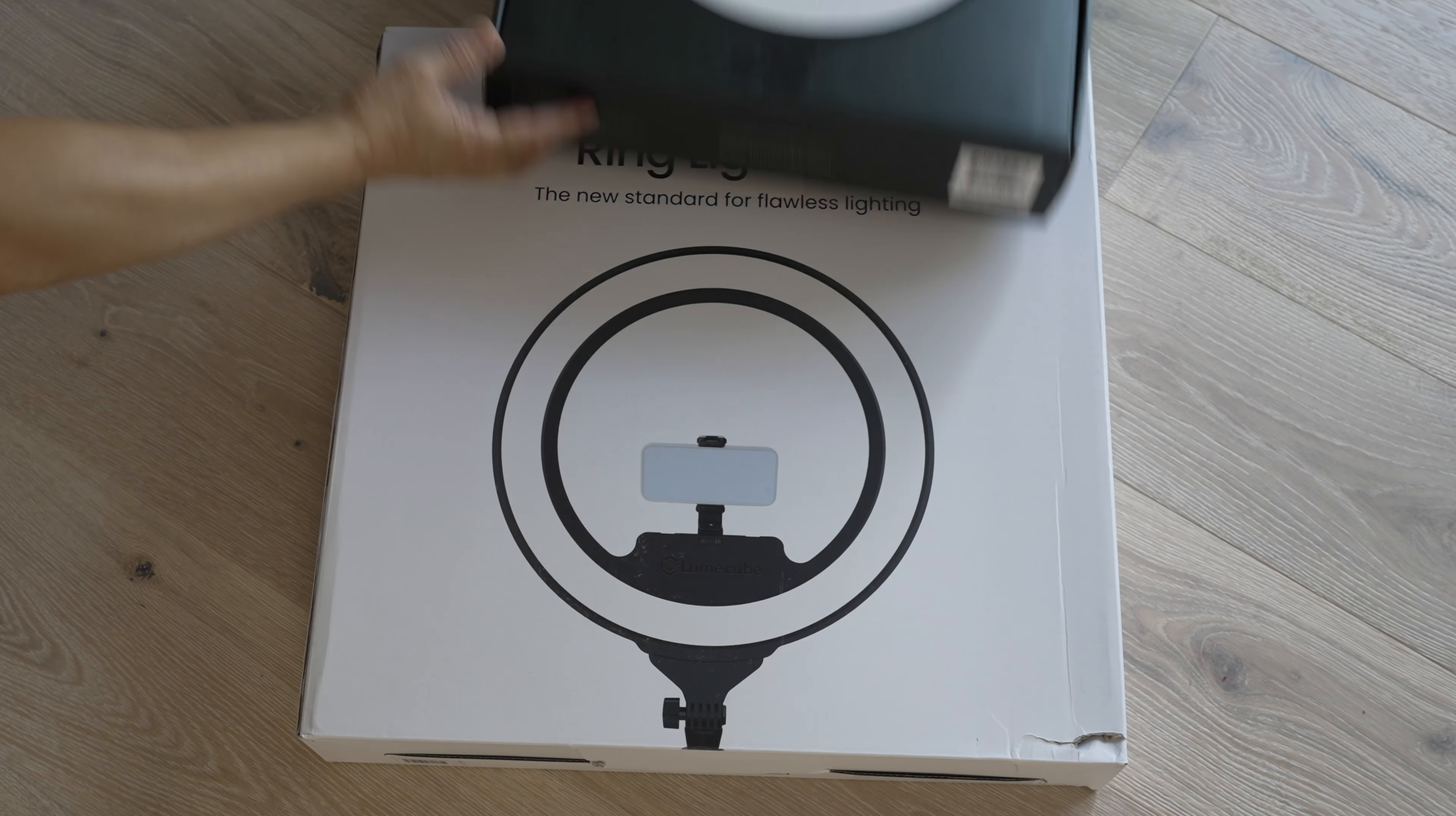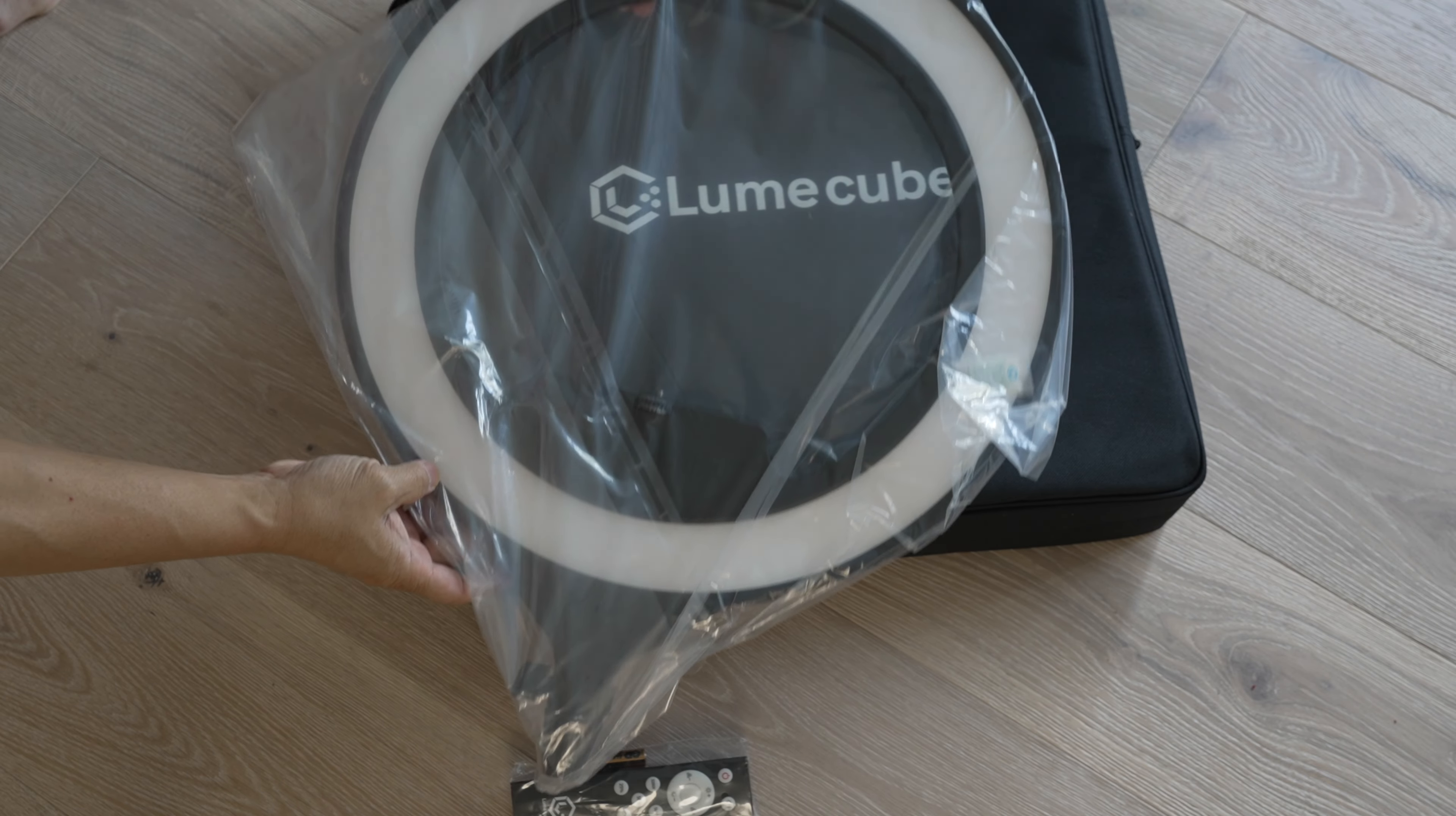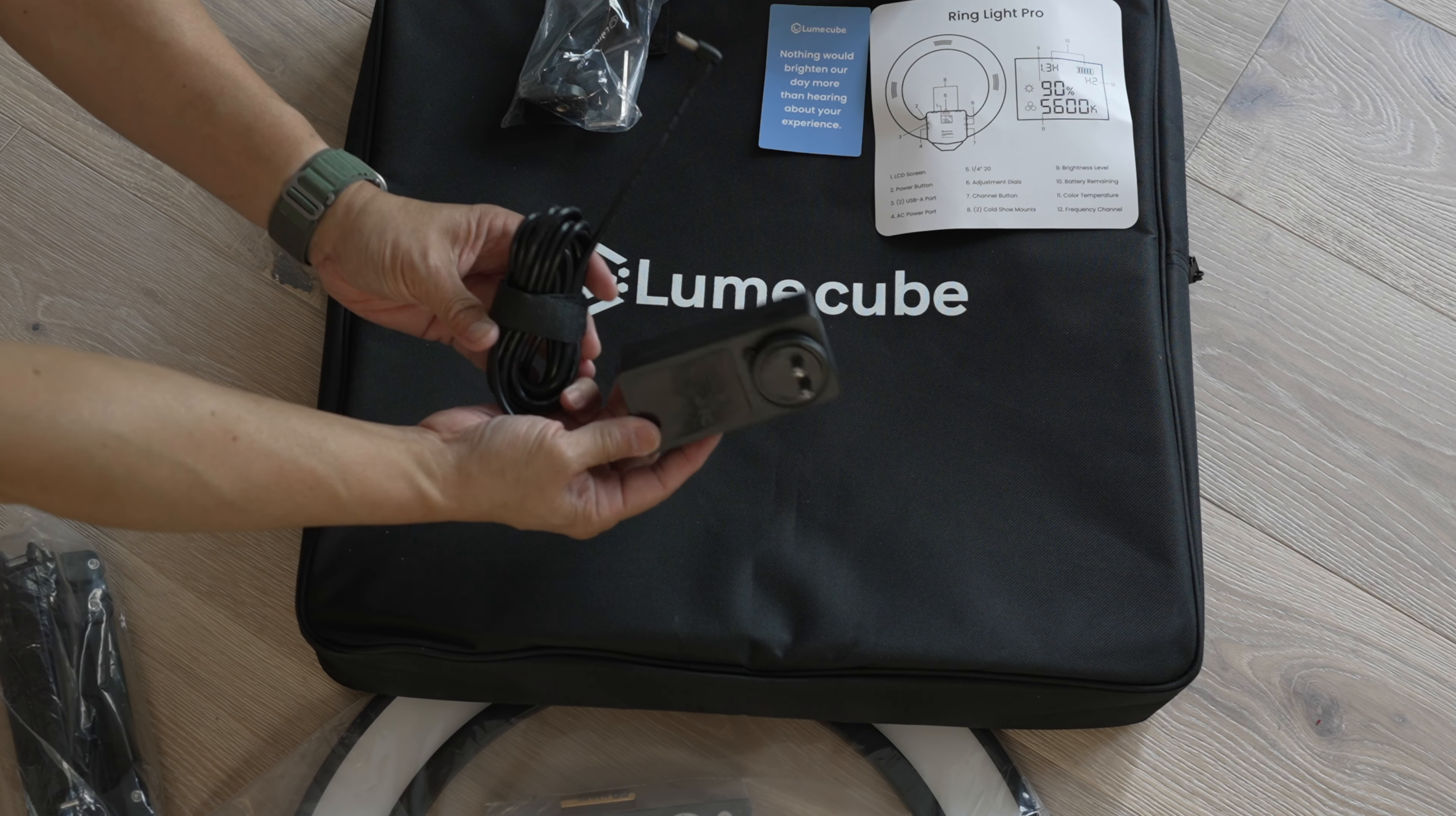It came in this big flat white box with the light printed on top. Inside the box, yep, that's right, a nice black carrying case. Yay! Inside the carrying case. There is a remote. The ring light pro, of course. A light stand. More solid, yet compact. Good. A quick instruction card. A little card that says, Nothing would brighten our day more than hearing about your experience. A good company who wants to hear from customers. A camera mount. And lastly, the power supply.